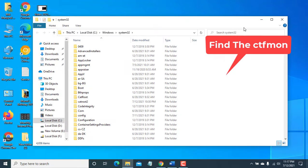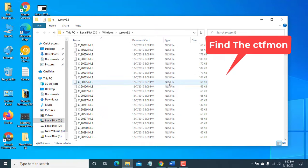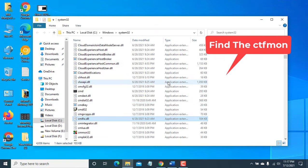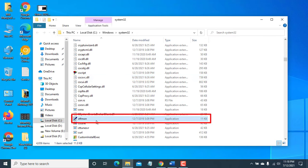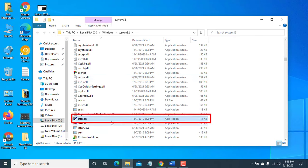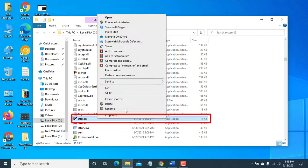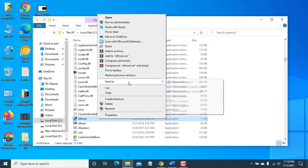From this folder, find the ctfmon. Right click on ctfmon, click on send to, click on desktop, create shortcut.